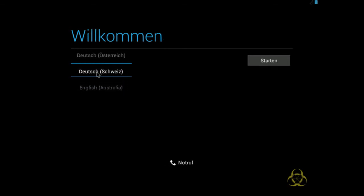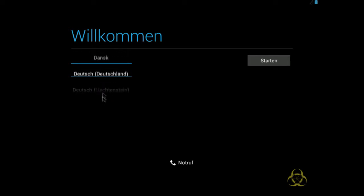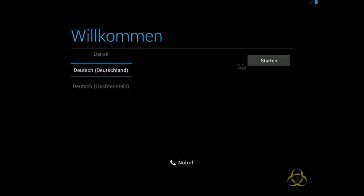Jetzt wähle ich es mal hier unter Sprache in Deutschland aus. Das ist wie auf dem Touchscreen. Jetzt kann ich sogar Notruf wählen auf dem Computer, wird wohl nicht funktionieren. Und auf Start klicken.